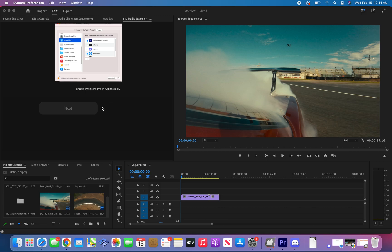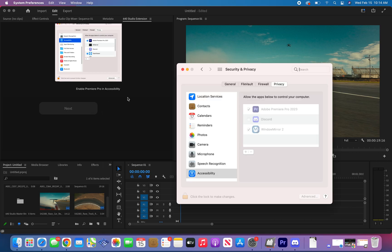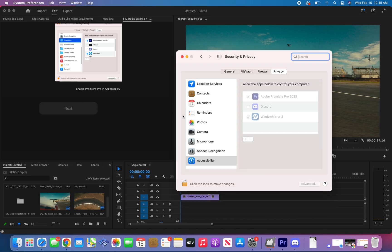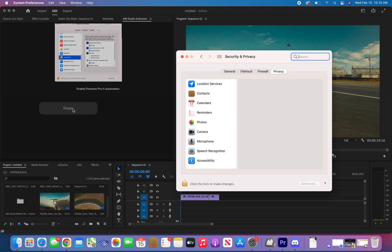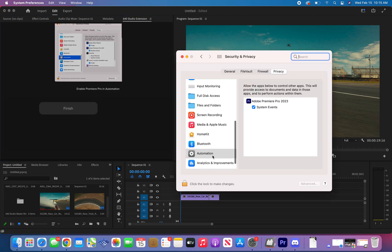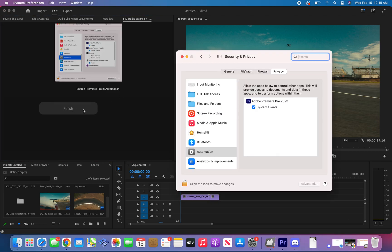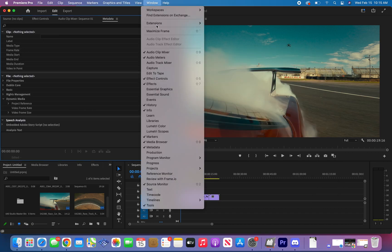This next step is crucial for Mac users, but PC users can skip this step. Follow these instructions, it will open up security preferences automatically. Once you accept accessibility for Adobe Premiere Pro, click next. Now accept automation for Premiere Pro. Once you do that, click finish and then we can relaunch the extension.